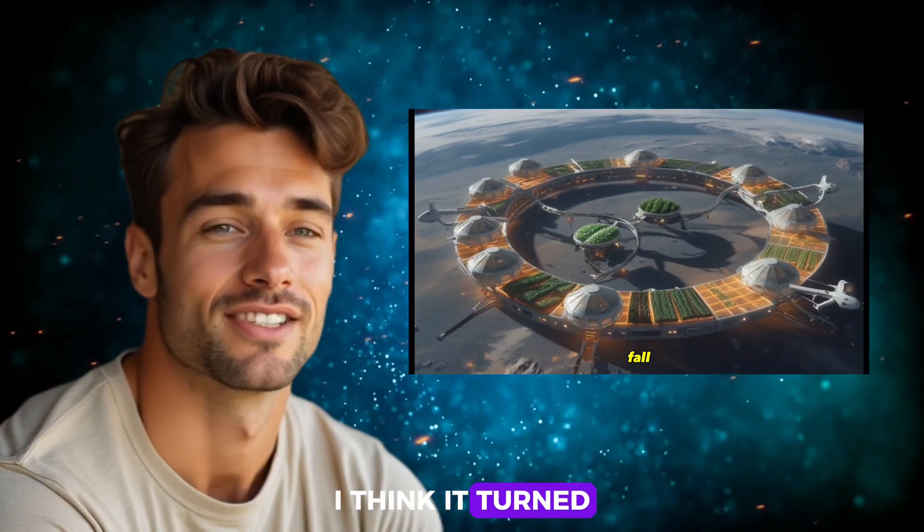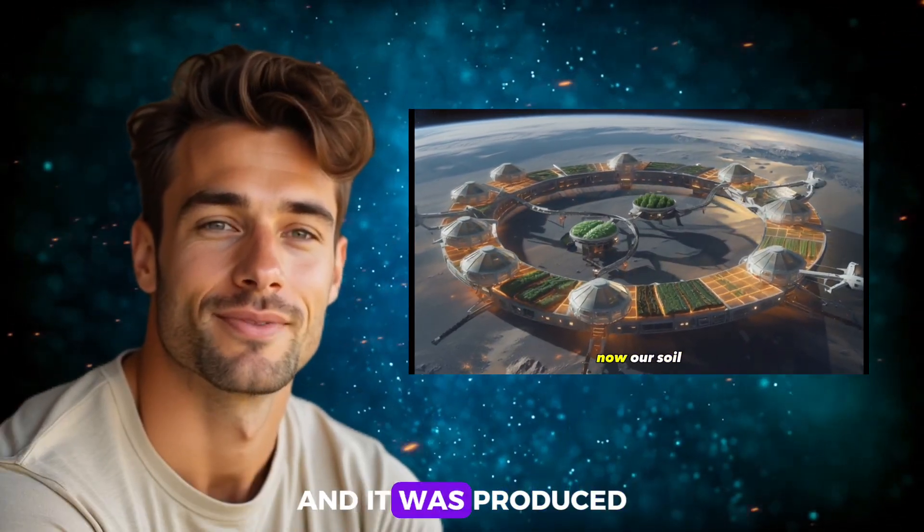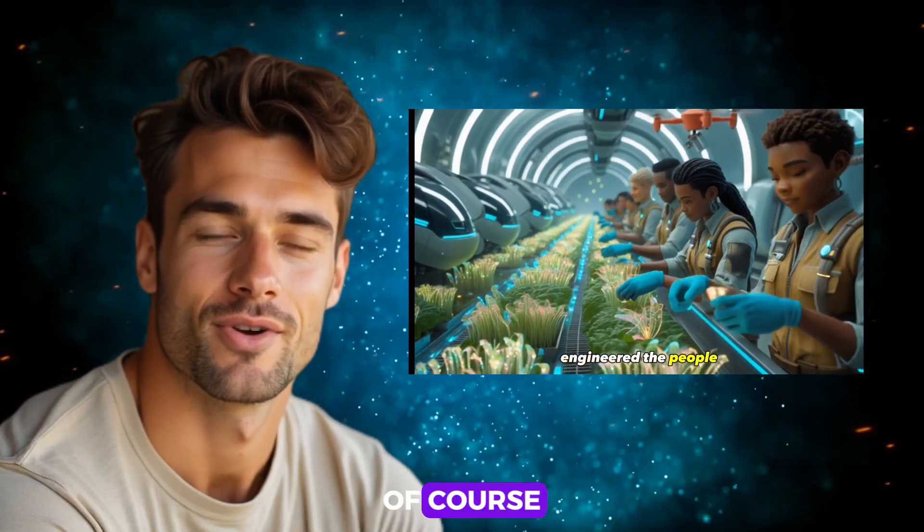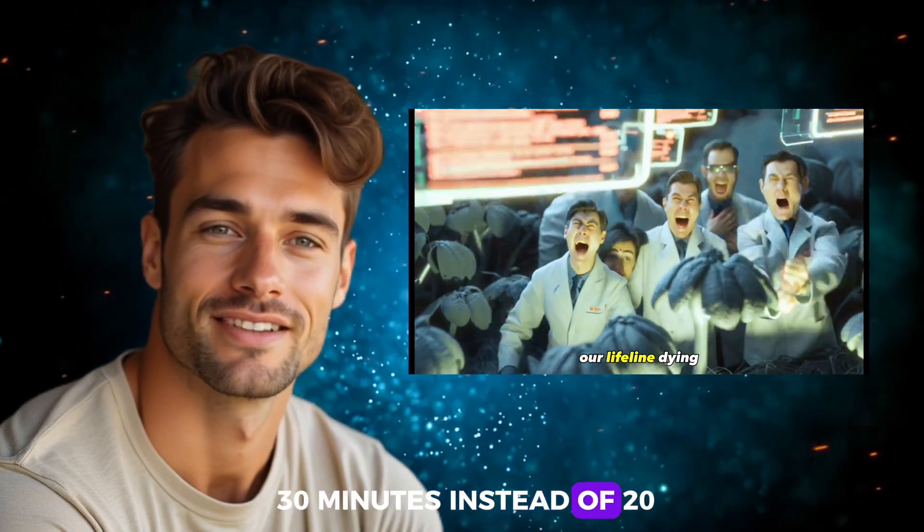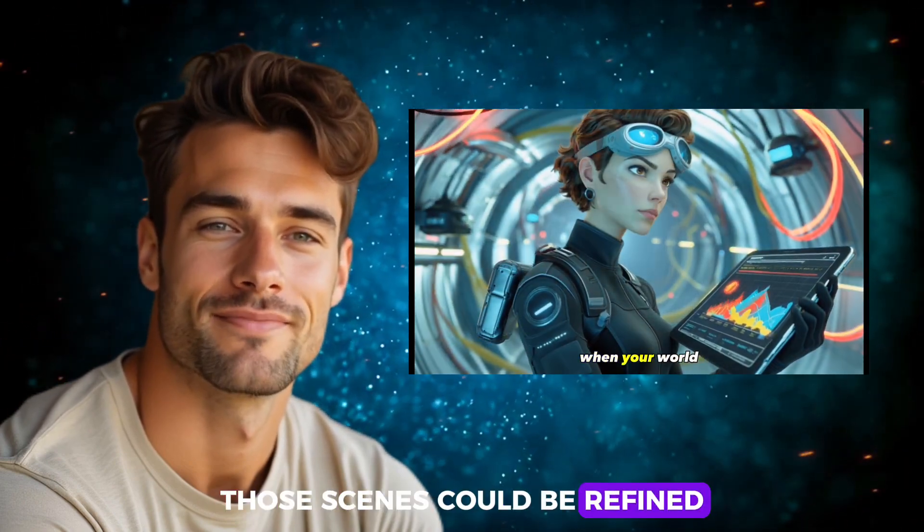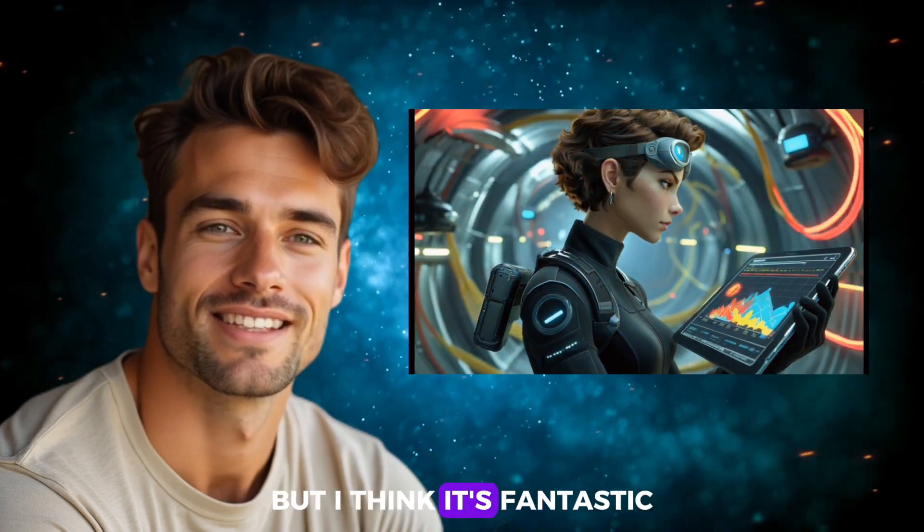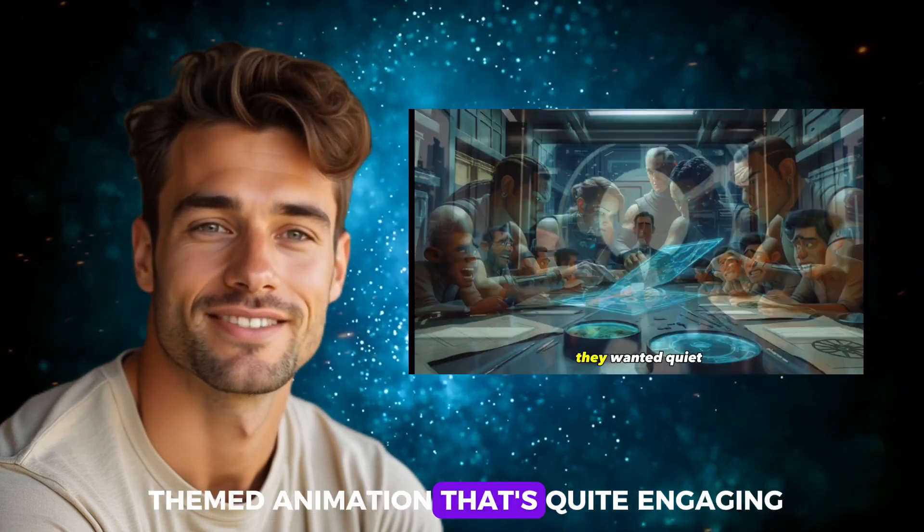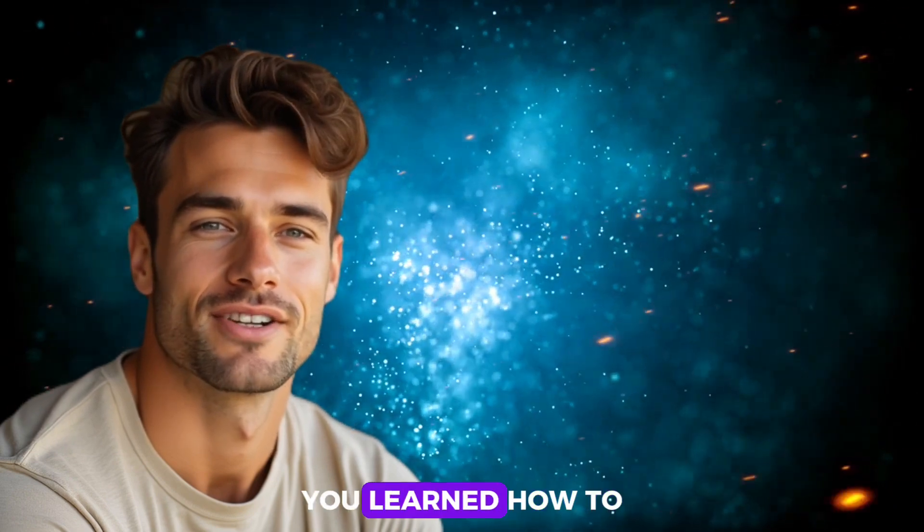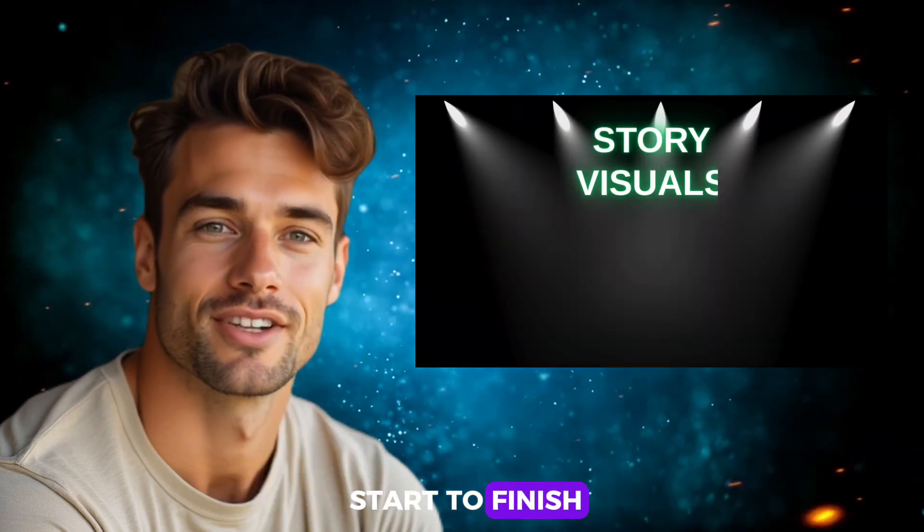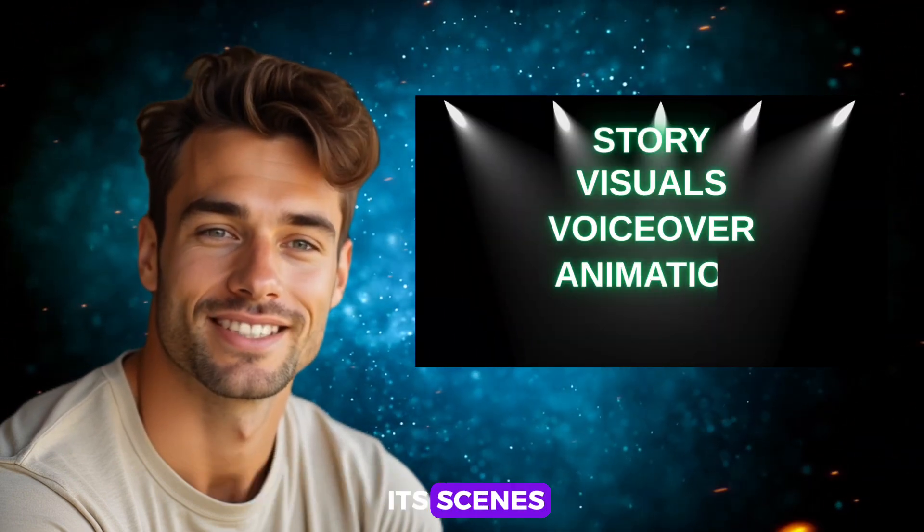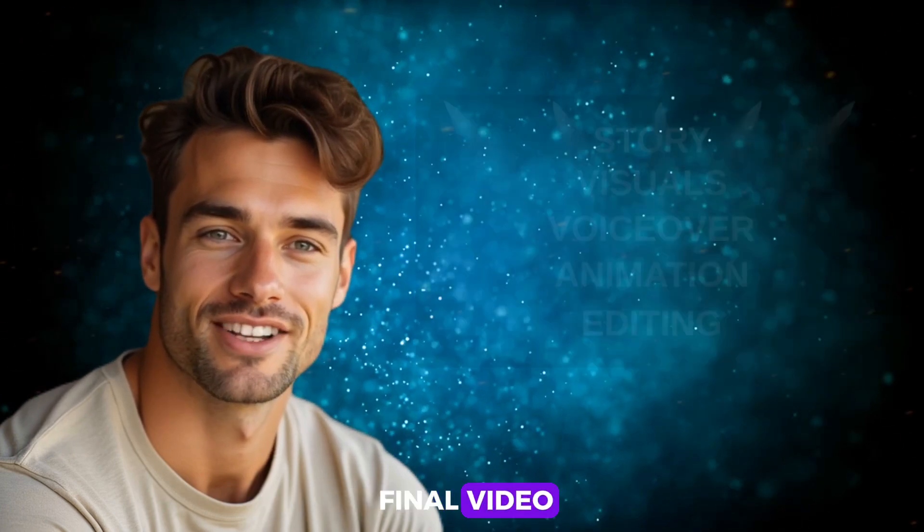I think it turned out to be a really great video, and it was produced very quickly, about 20 minutes. Of course, some scenes could be improved with more effort. If you spend, say, 30 minutes instead of 20, those scenes could be refined. But I think it's fantastic as is, a space-themed animation that's quite engaging. In this video, you learned how to craft a story from start to finish, create its audio, build its scenes, animate those scenes, and turn them into a final video.